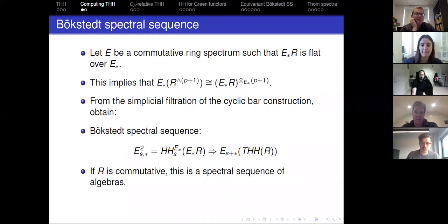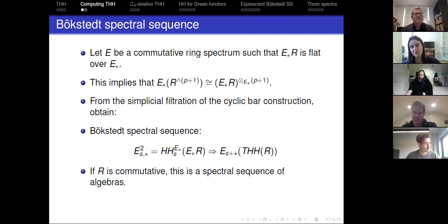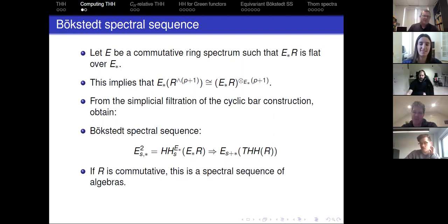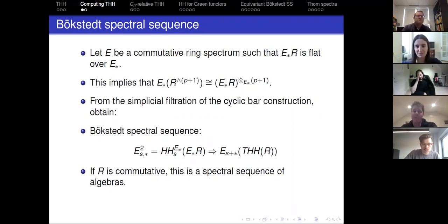A question arises about whether there's higher structure like total brackets in the Bökstedt spectral sequence. In this project, we only use that it's commutative and therefore get a spectral sequence of algebras. There are open questions like whether you can get structure on it even if R is not commutative — maybe you only need E2 or some other structure. That could be interesting.